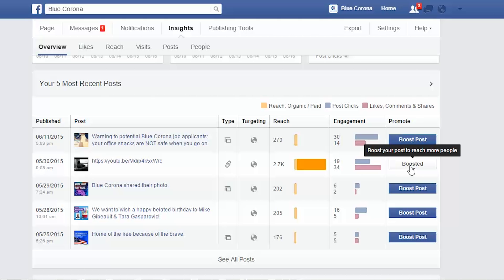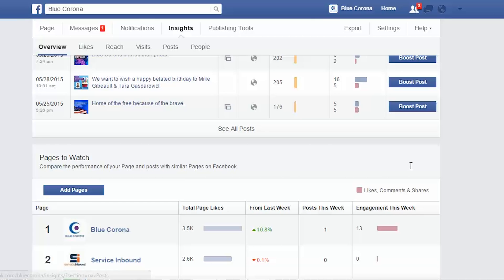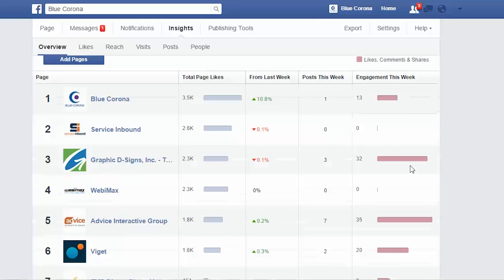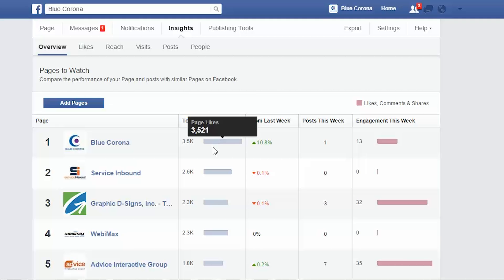A really fun feature in the new analytics insights page is the pages to watch section. Right here it's going to compare the performance of your page and posts with similar pages on Facebook — like companies, maybe your competitors. There you can see how you're doing compared to them.